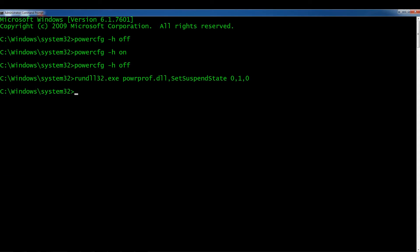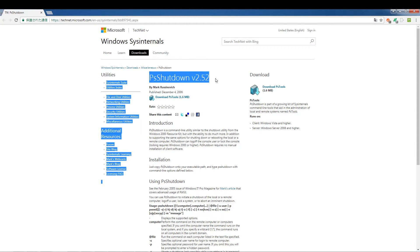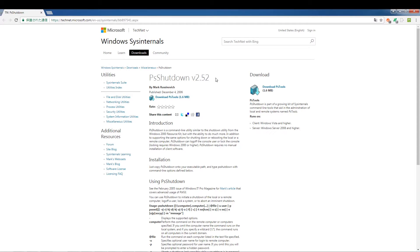Another way to sleep from the command prompt is to download a tool called PSShutdown. This seems to be an official Microsoft tool — I will put a link in the description. You can download PSShutdown 2.52. You don't even need to install it — all you need is the exe file, and we're going to add the path leading to that exe file to our PATH variable.